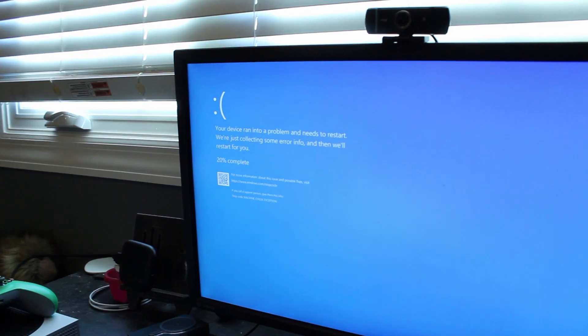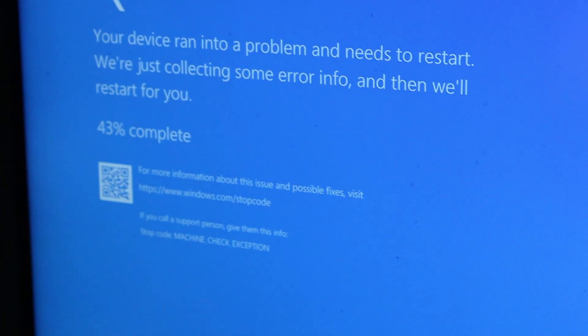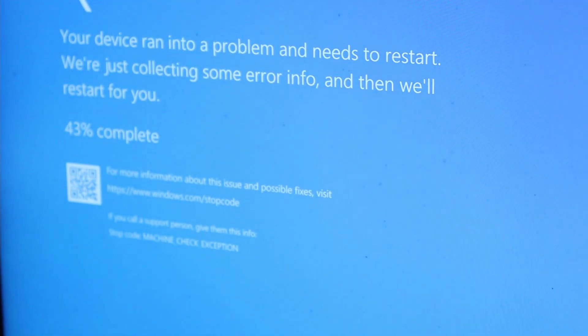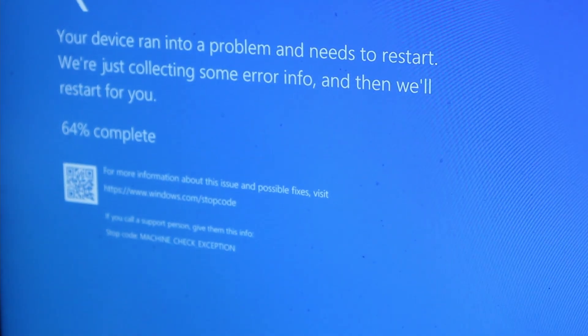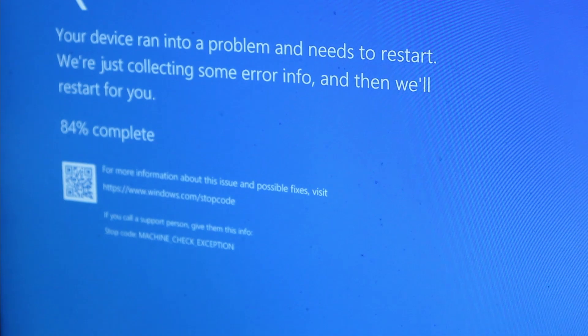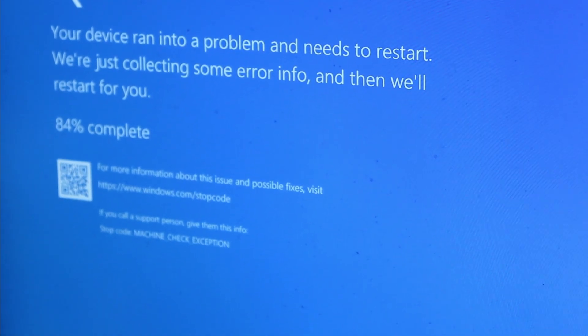So we ran into our first issue - machine check exception. Okay, let's go ahead and go back into the BIOS. Let's turn up the voltage.